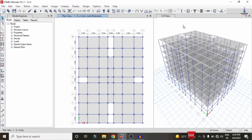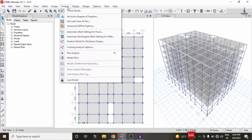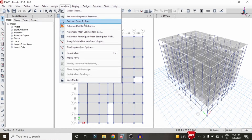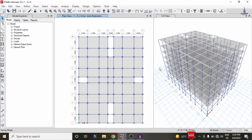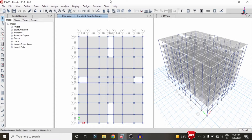To run the analysis, go to the Analyze option, click on Set Load Cases to Run, then click Run Now so that it will perform the analysis process for this building. After that I will show you how to check the shear force diagram, bending moment diagram, and how to design this structure using CSI Detailing.